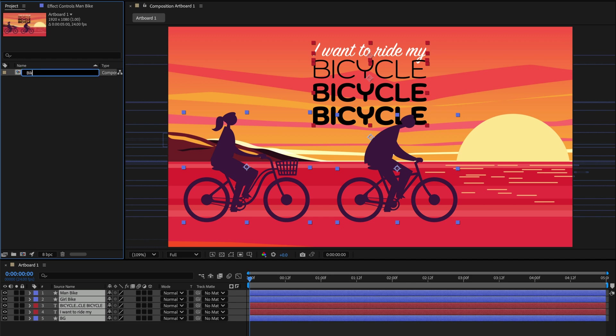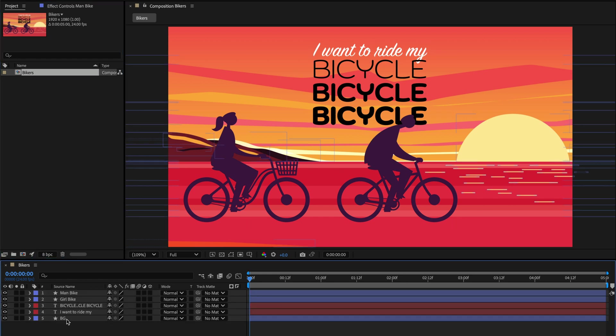So first I'll rename this composition Bi Curls, just because I'm a compulsive motion designer, and then I'll start animating those layers. I'll start with the background. Notice that everything was built automatically using shape layers here in After Effects, including live text.